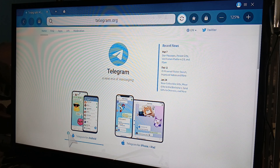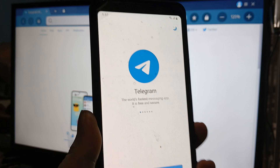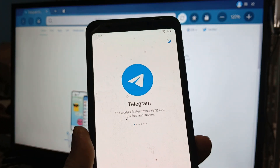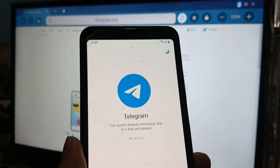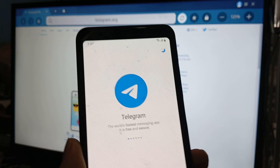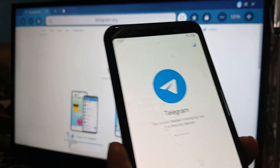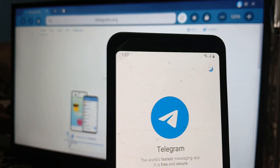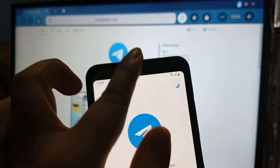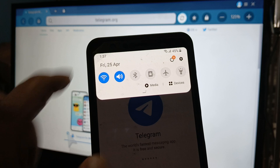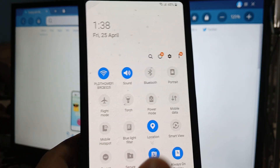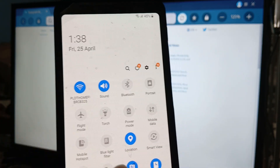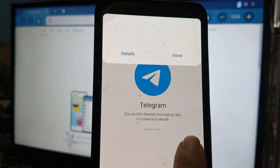Or better yet, you could use your smartphone, which is pretty much your primary device for Telegram. All you need to do is use screen mirroring on your Samsung Smart TV, which is Smart View. So tap Smart View.